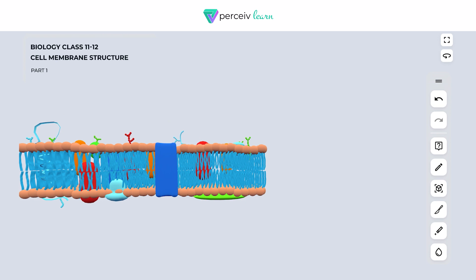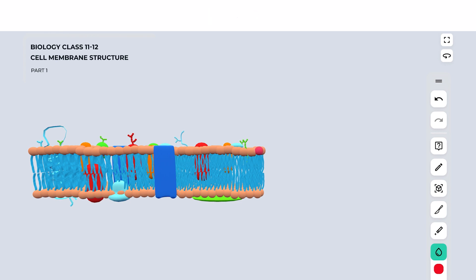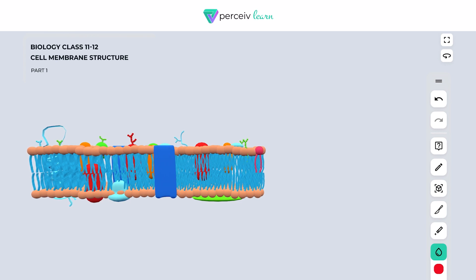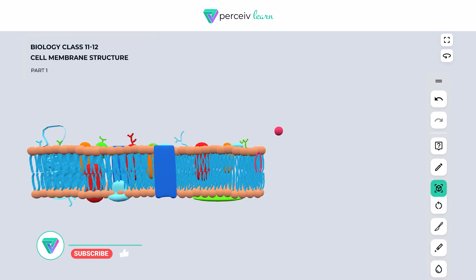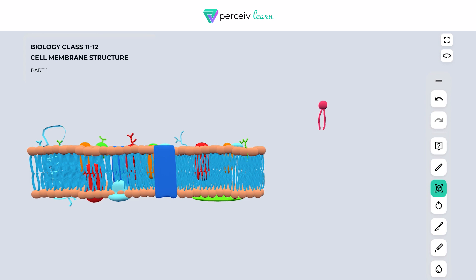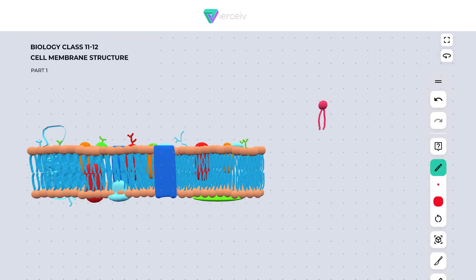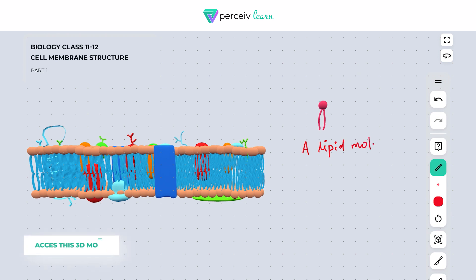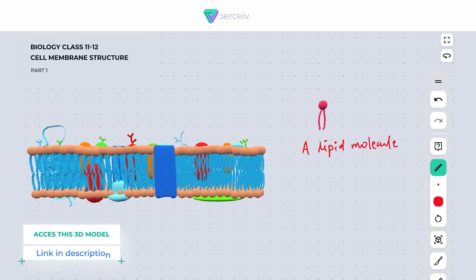Let us start with the first chemical component — the lipid molecules. This is a single lipid molecule that I have drawn here. I have taken a single lipid molecule in order to help you understand.